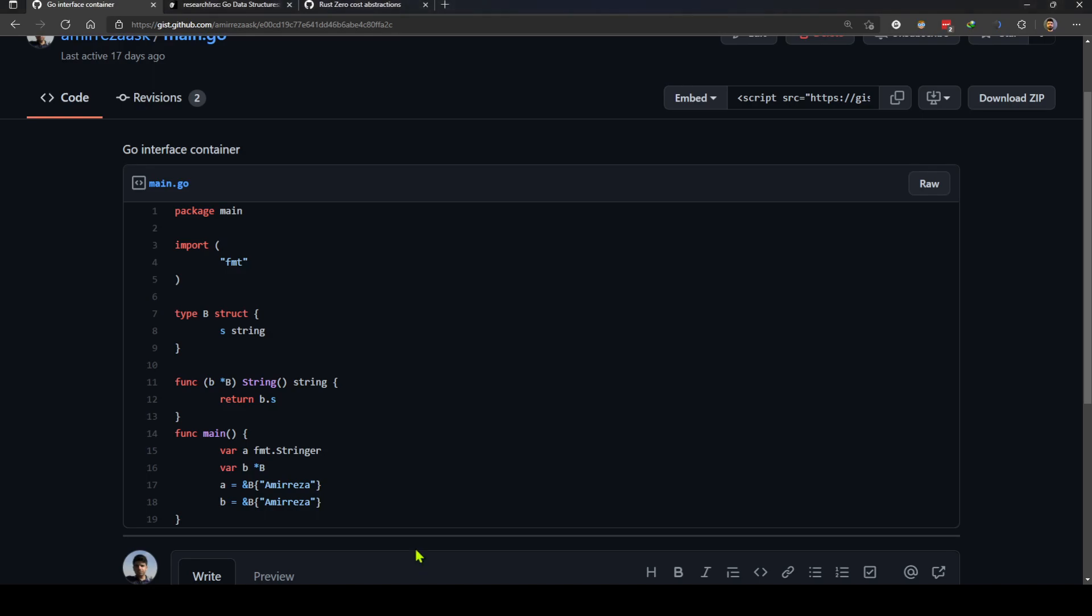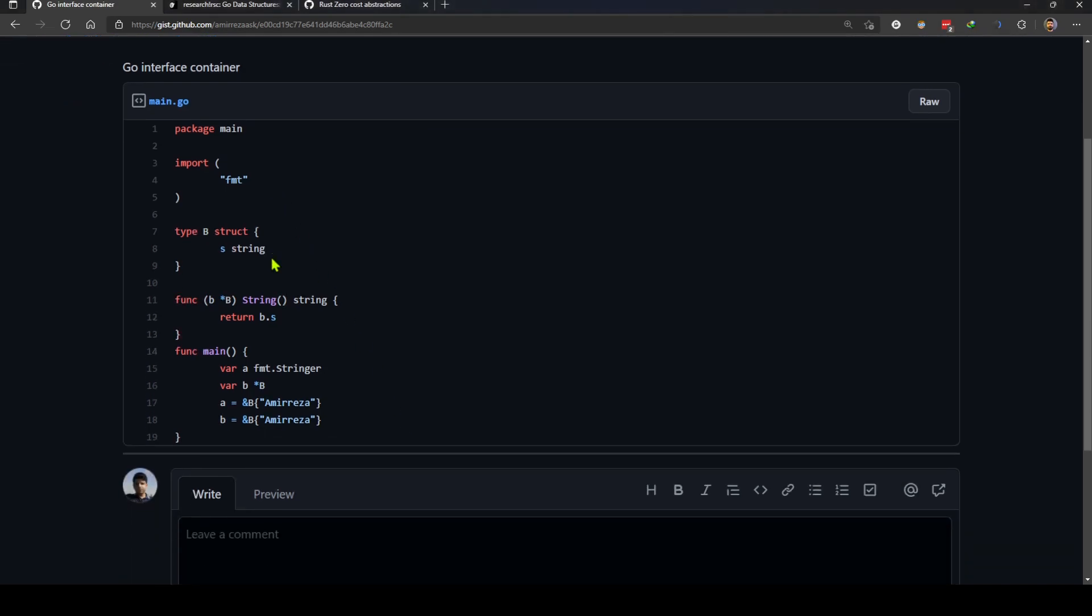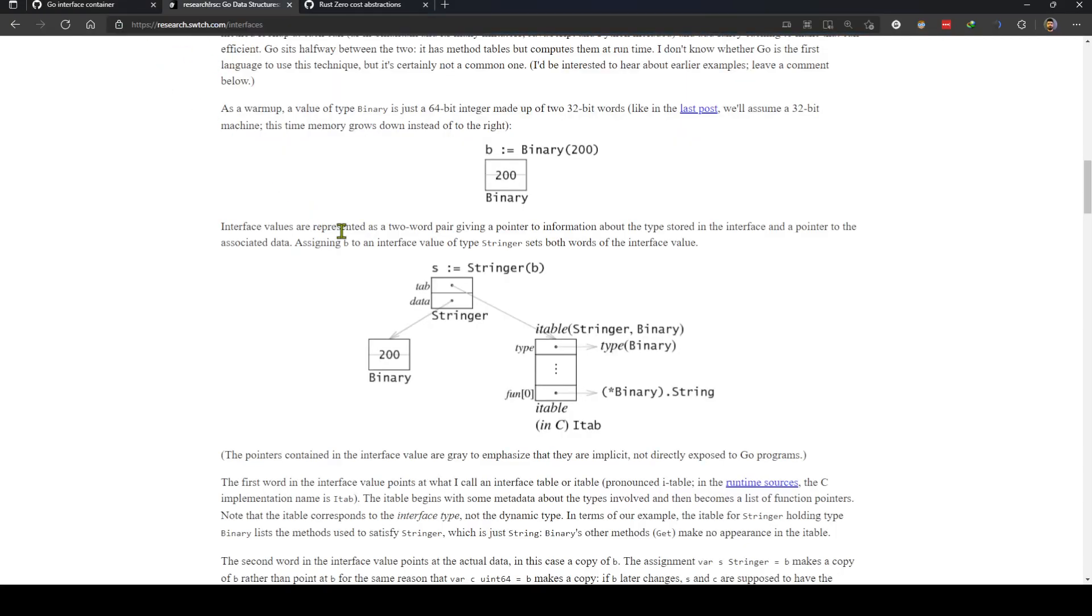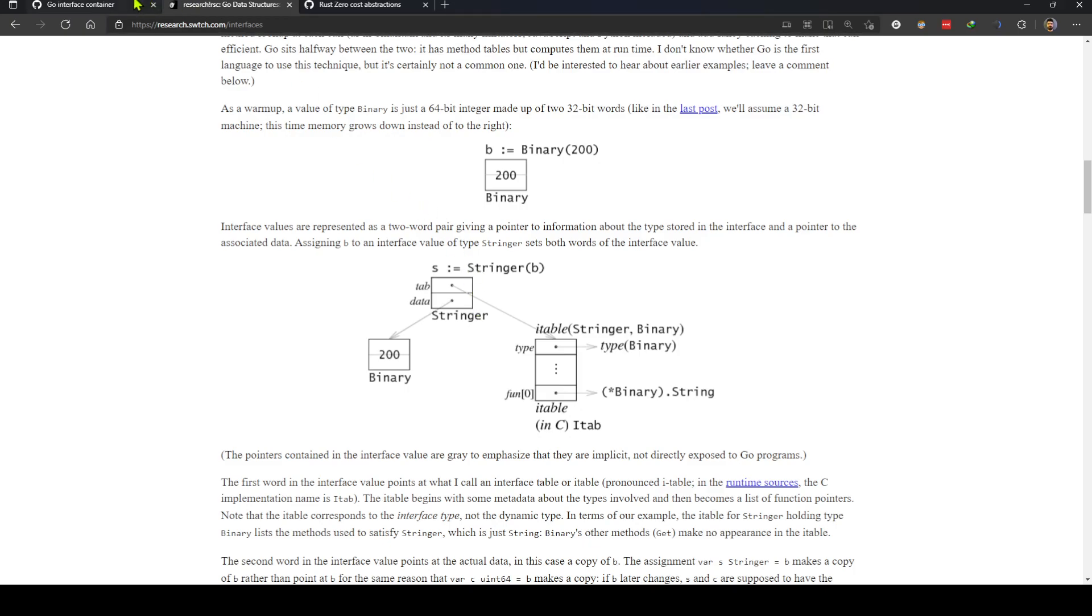But there is a slight difference in how Golang implements interfaces and Rust implements traits. In Golang, as explained in this link, each interface type is basically two words in memory. First word points to the interface metadata and second word points to actual data behind the interface, the actual implementation of that interface.